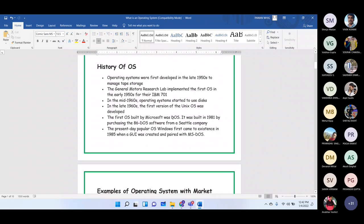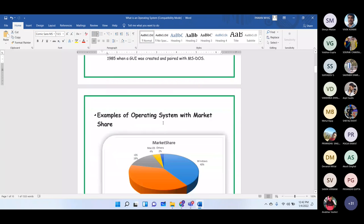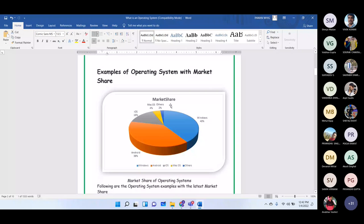The present-day popular OS, Windows, first came to existence in 1985 with a GUI-based interface appearing alongside MS-DOS. Initially DOS was command-based and difficult to use, so very few people worked on computers then. With the GUI-based Windows system, even people with minimal technical knowledge could operate computers, which drastically changed how widely computers were used.